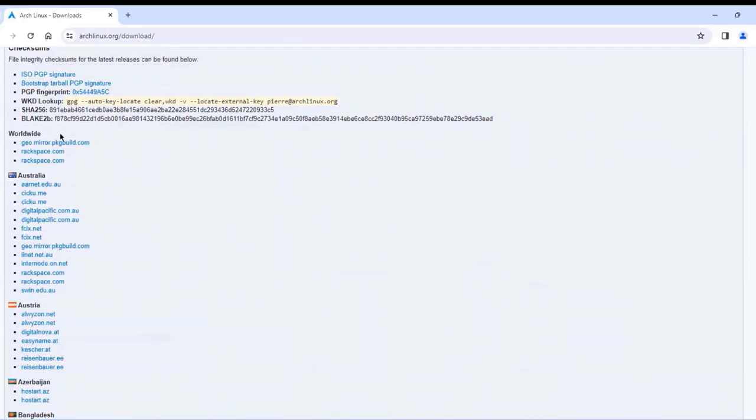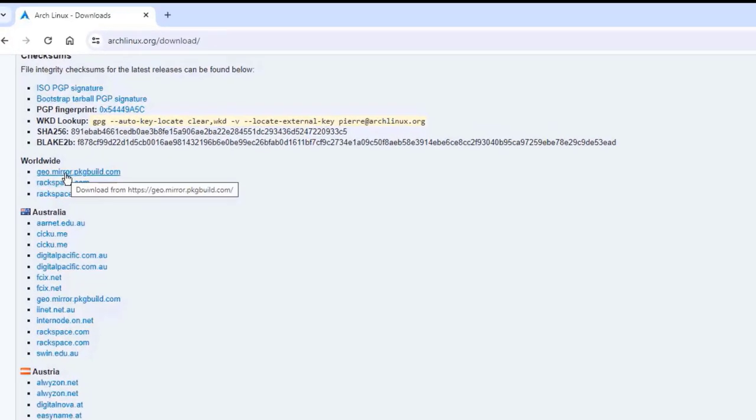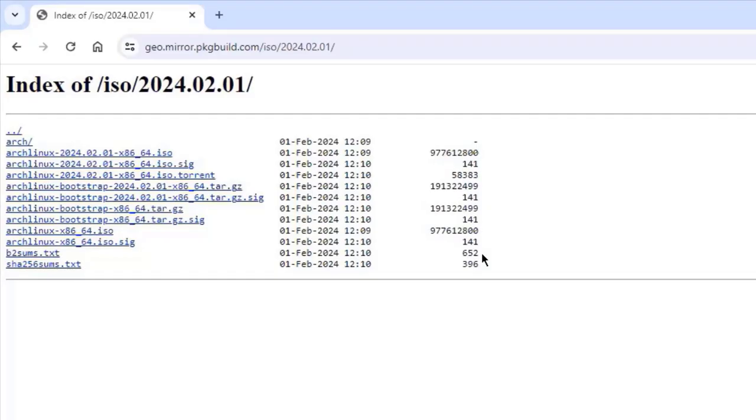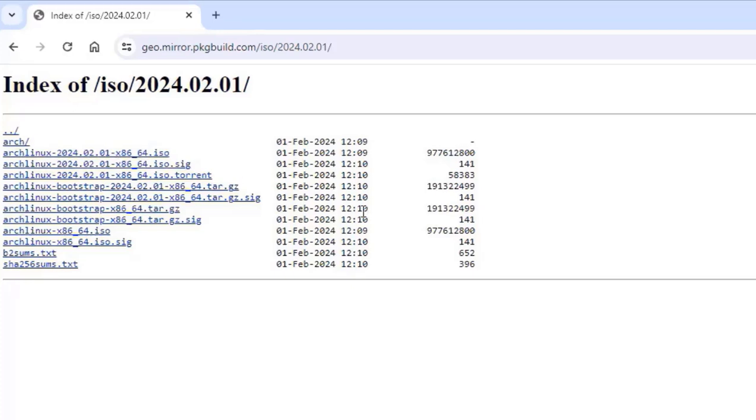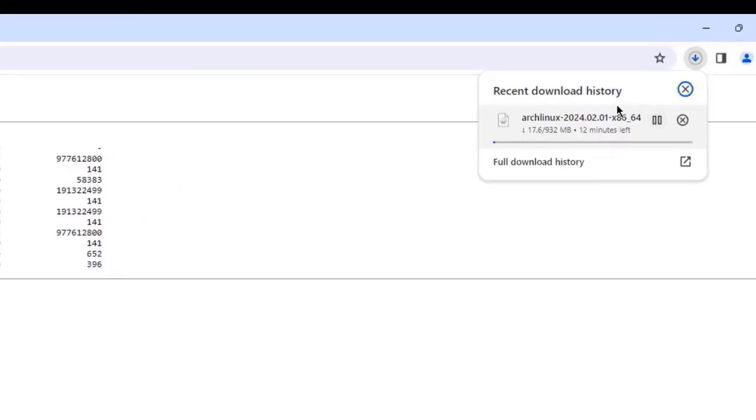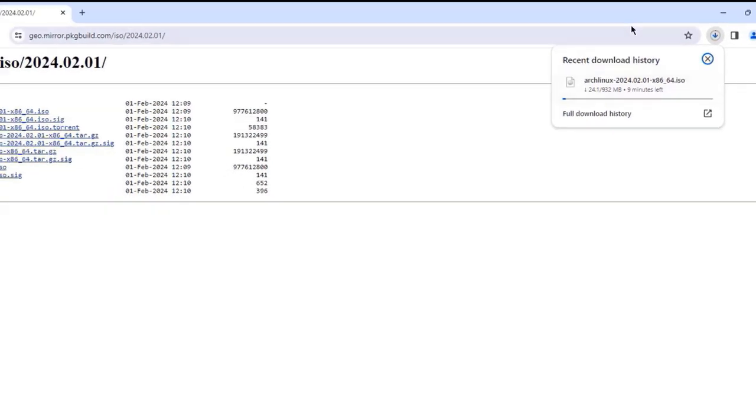I'm going to download from this mirror. This is the latest version, and it's always been updated. I'm going to download this ISO file, the x86-64. The size of this ISO file is 922 MB.